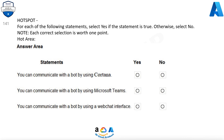For each of the following statements, select Yes if the statement is true. Otherwise, select No. Note, each correct selection is worth 1 point.